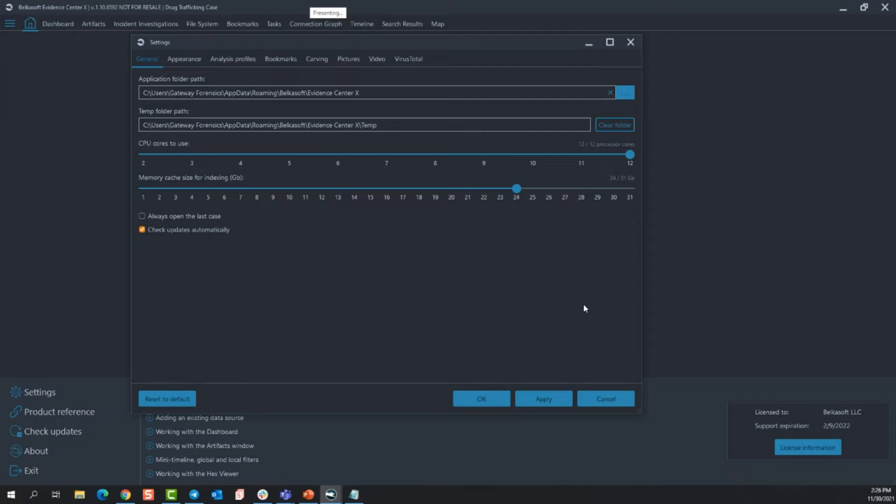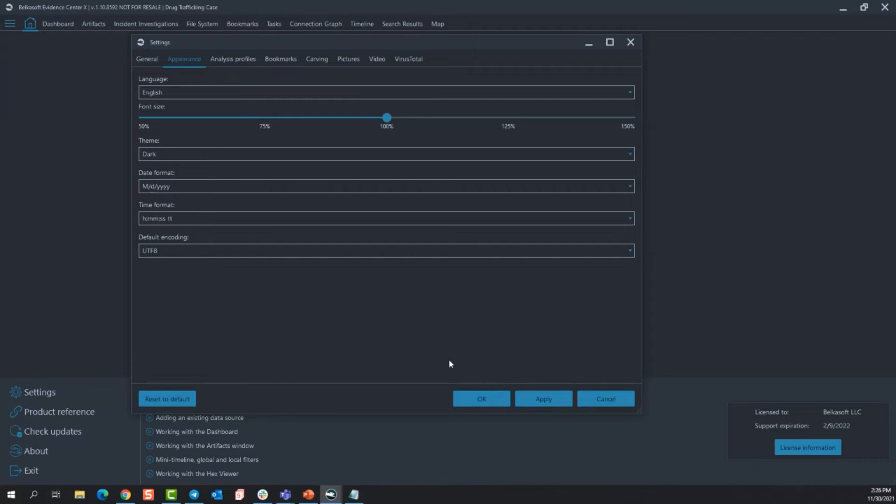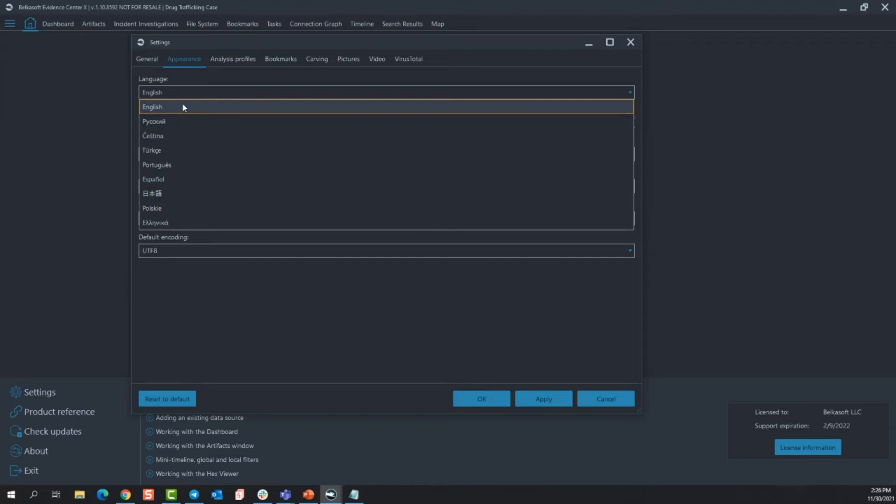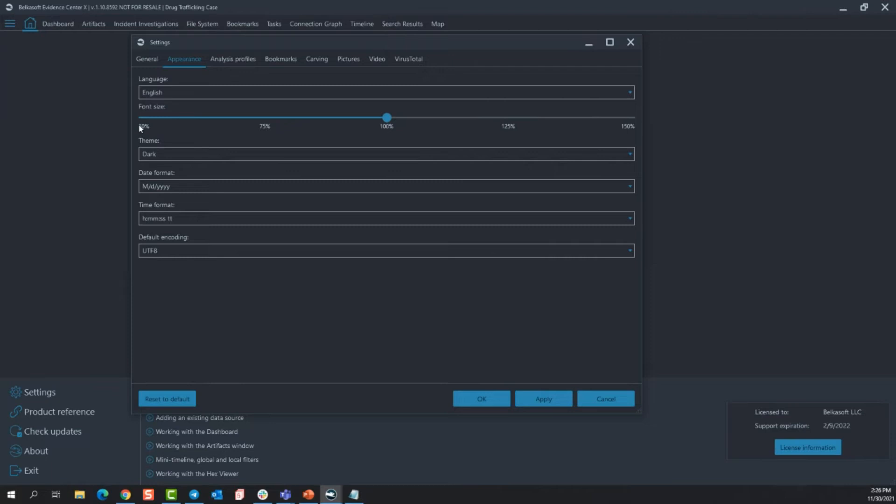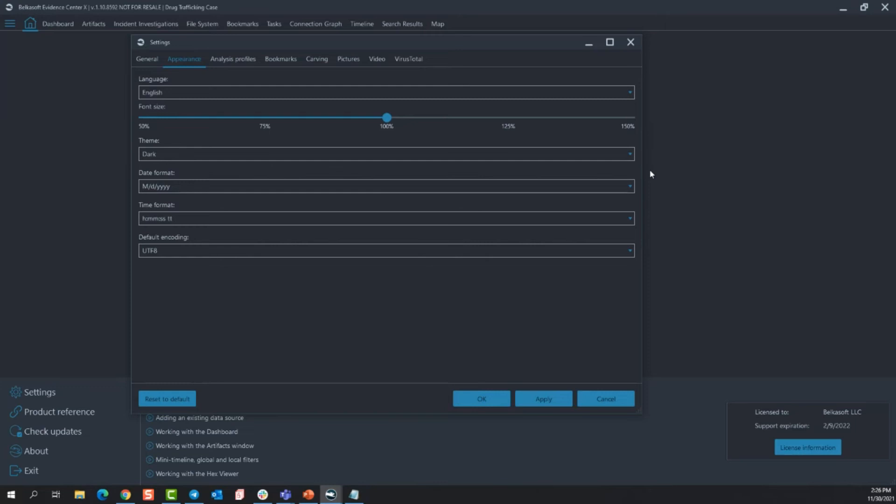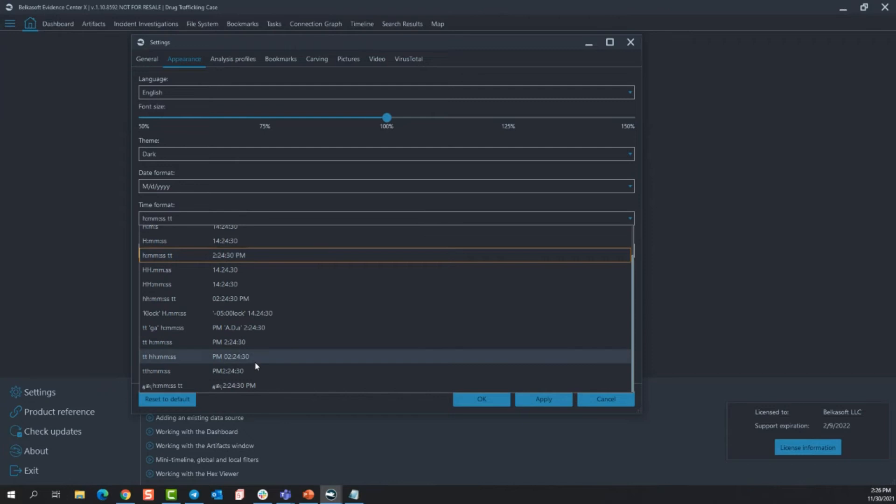Jumping into appearance, you can see the language. It's currently set to English, but if you have examiners who speak or read other languages, they can be translated here and this will turn the language in the entire program. It's not just on the report. The font size slider, you have the option to make your font smaller or to make it larger. The themes, we're currently in dark. I like to keep it in this one. It's better for the eyes, but the light version is great as well. If you want to change your date formats or time formats, you can certainly do that in here. It's all about preference and default encoding can also be changed from here.